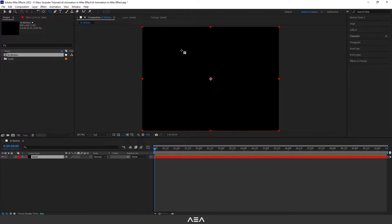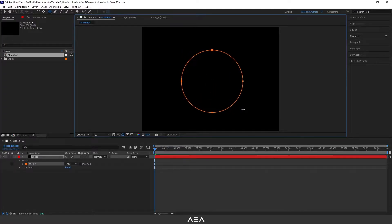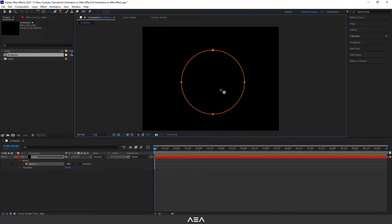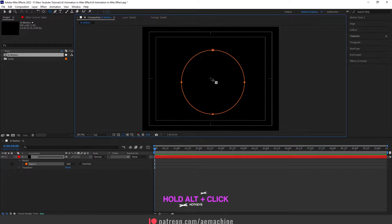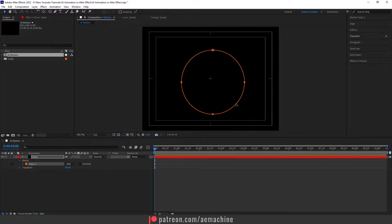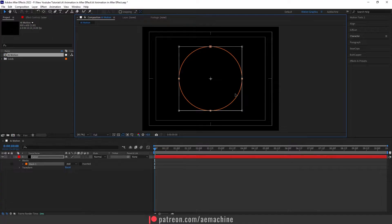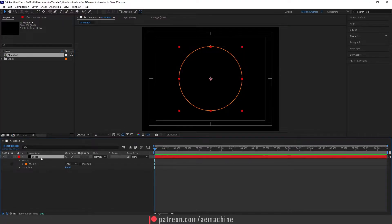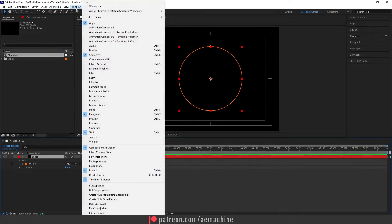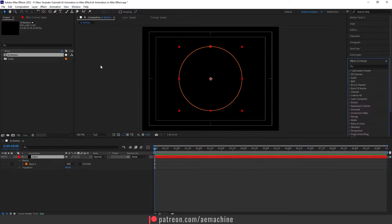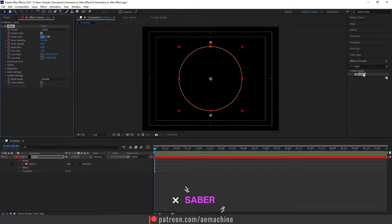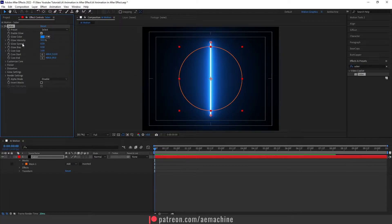Let's go to the toolbar and select the ellipse tool. I will add an ellipse like that. Now we need to put it in the middle — hold Alt on the keyboard and click the grid icon so it will show the center of the comp. Now select the selection tool, double click to center it. Now select the comp, go to Window > Effect and Preset, search for Saber, and double click.